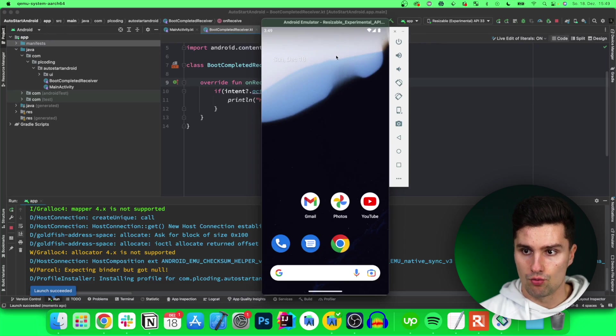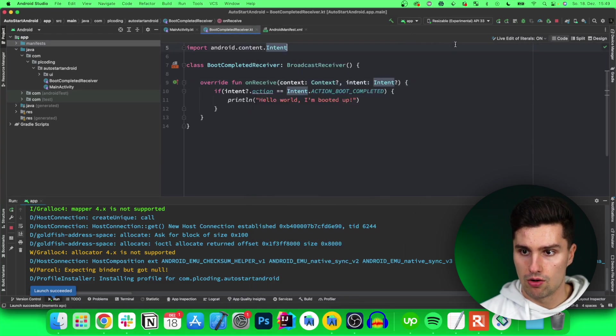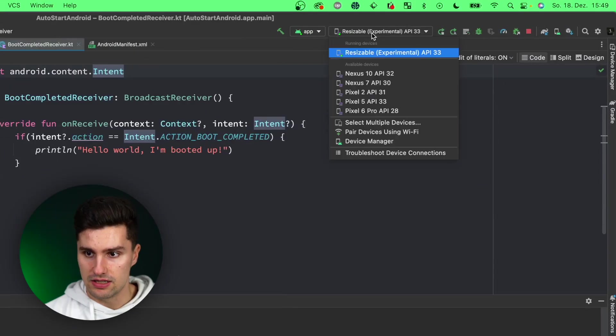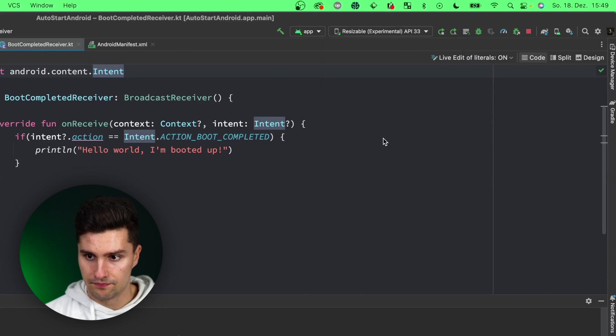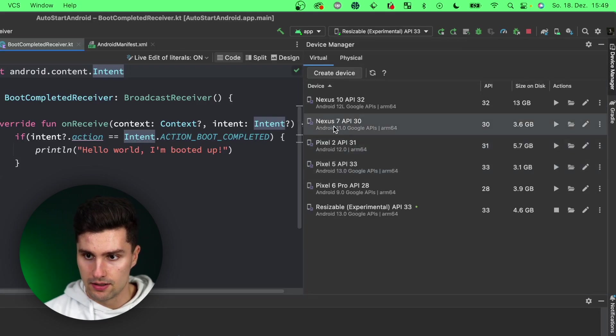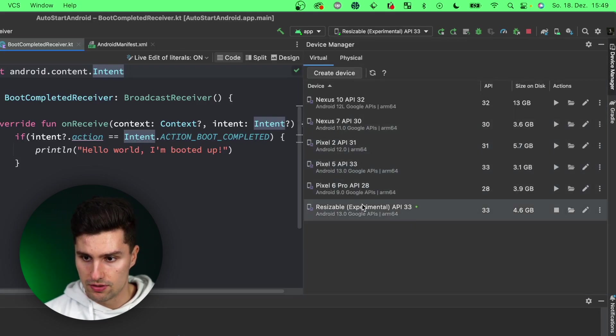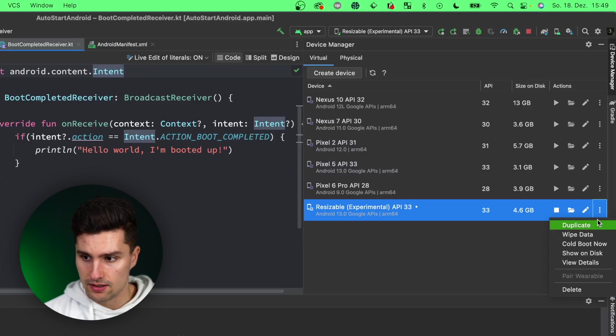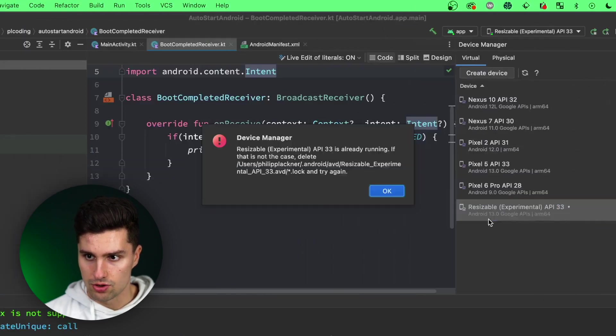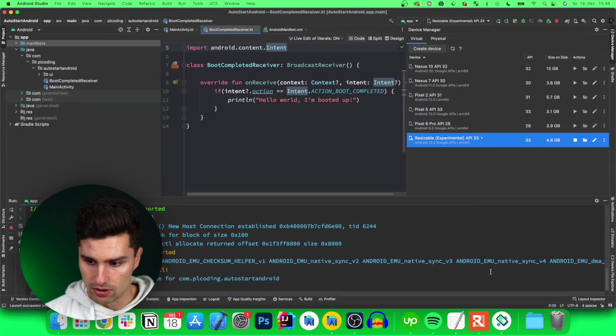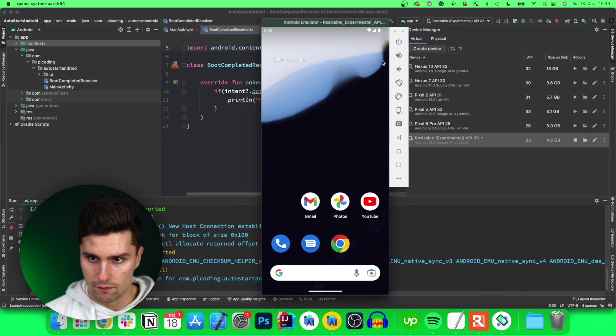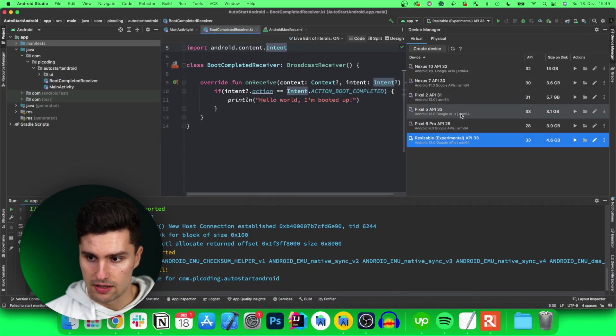So what we now want to do is we want to go to our AVD tab, so device manager here, and we want to go to the device we just launched, go to this little menu icon and click cold boot now. So our device will just boot up. We need to close it before, of course.